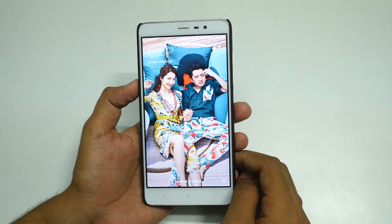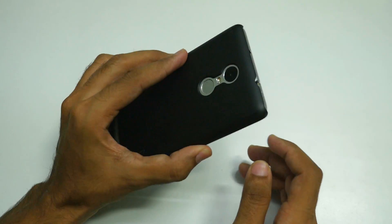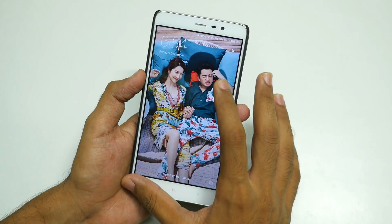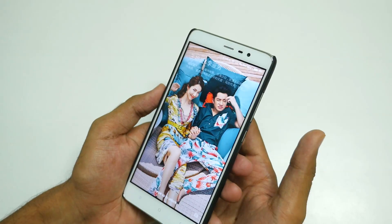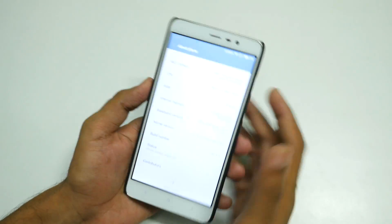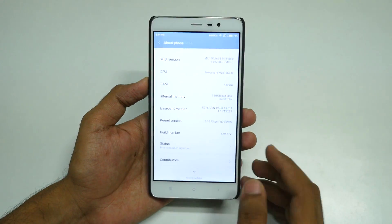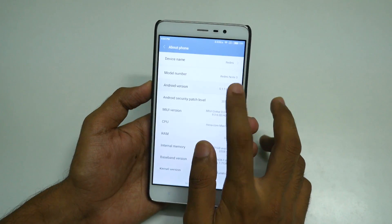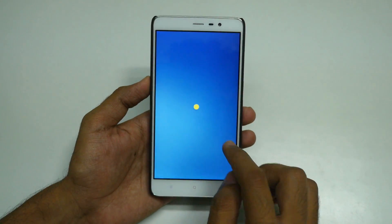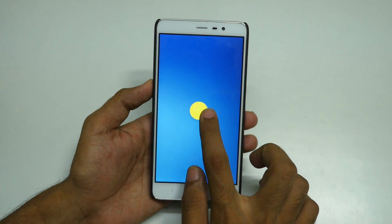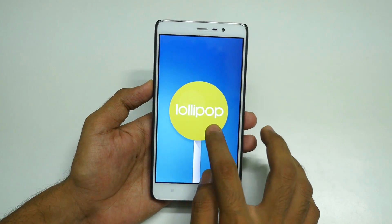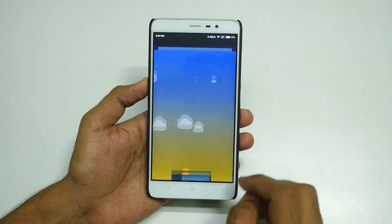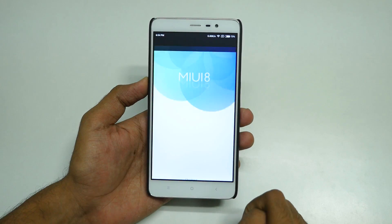Hello guys, Dhanjay here. In this video I'm going to show you how to install MIUI 8 based on Android Marshmallow on the Redmi Note 3. Finally, Android Marshmallow is released for the Redmi Note 3. If we go into Settings and then About Phone, you can see the device is currently based on Android 5.1.1, which is Android Lollipop.